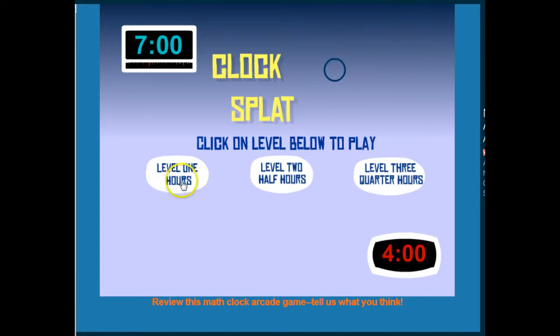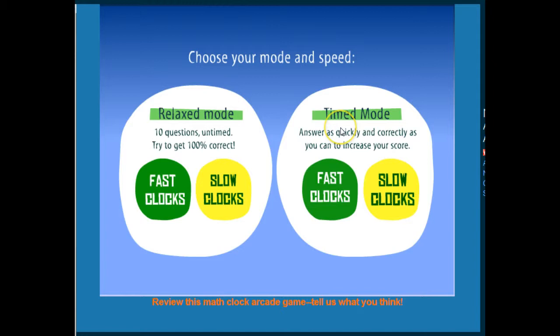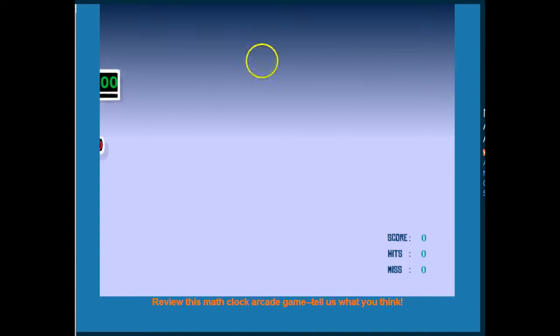I'm going to select the level 1 hours. And just so you can see that the student can choose either relax mode or time mode. And I'm going to choose the slow clocks and relax mode. So you can see exactly what it will look like.